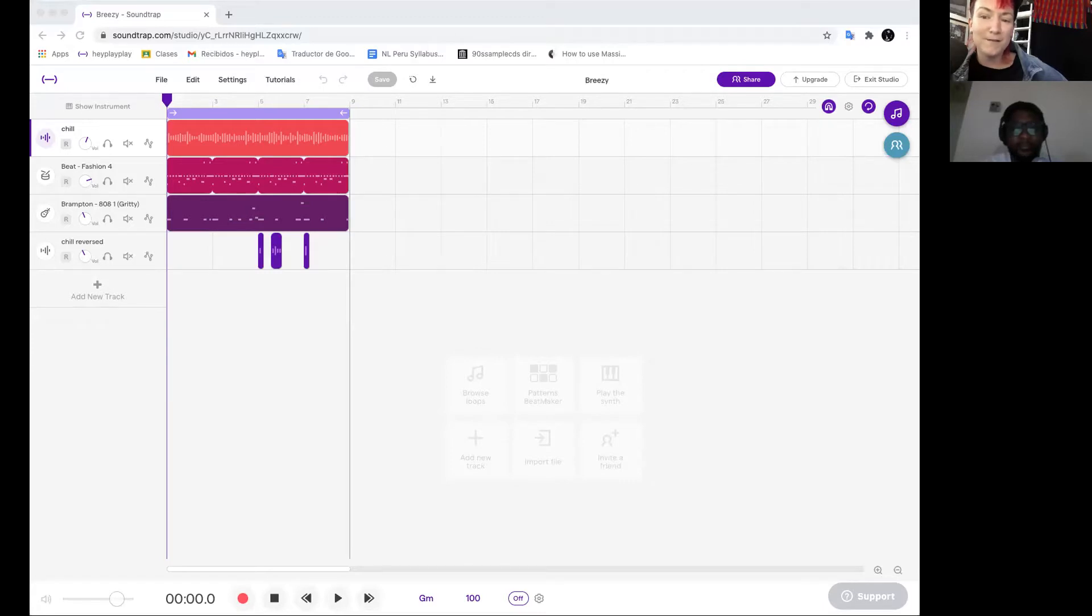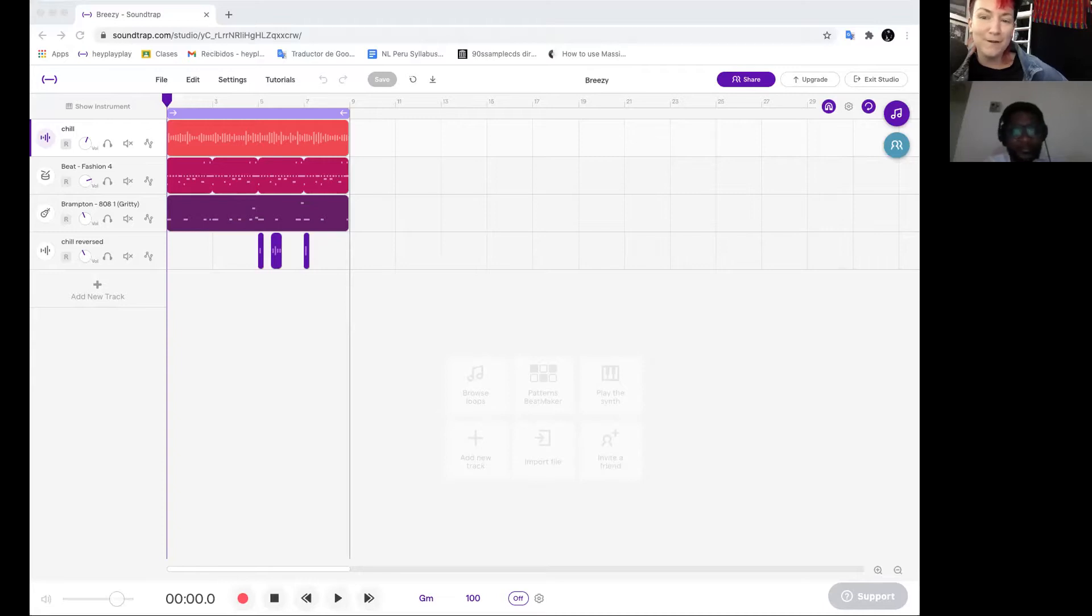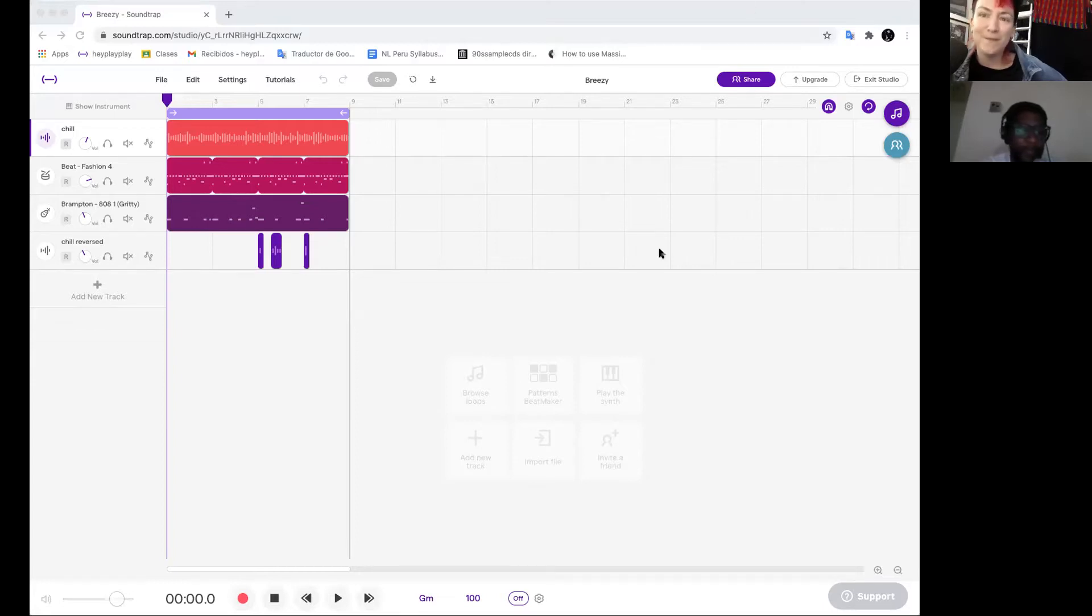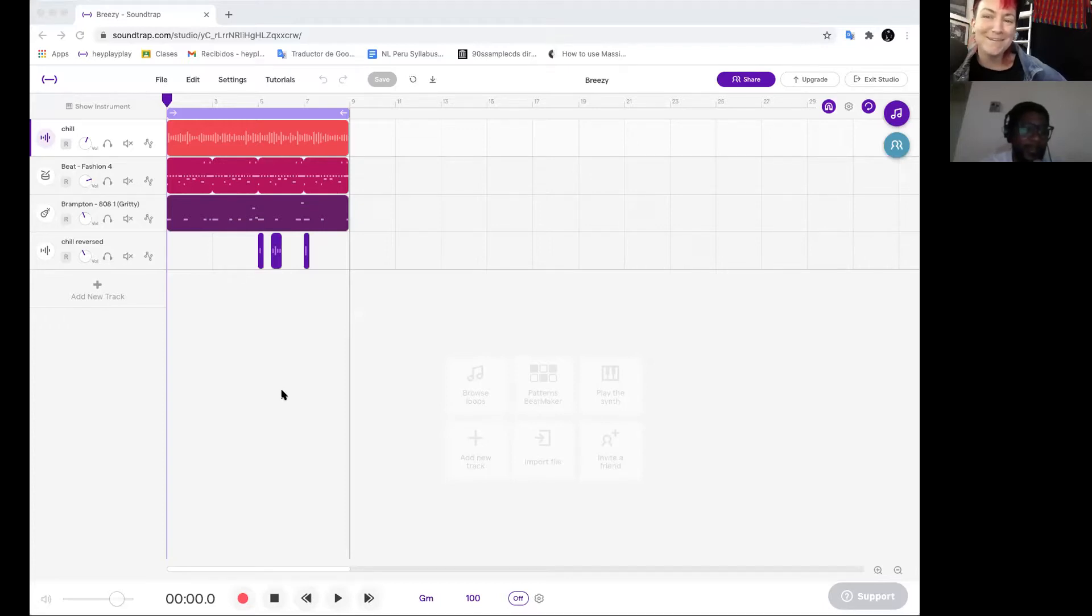I'm here today with Von Levi who is going to collaborate on a track with me and we're going to show you how to do this and sync your changes in real time in Soundtrap. How are you doing today? What's up, how are you doing? I'm doing great, I'm excited to collaborate on this track.